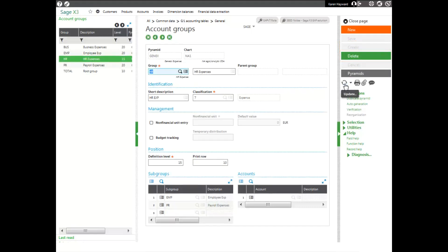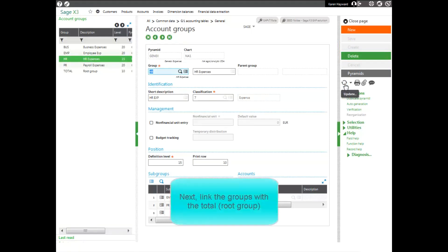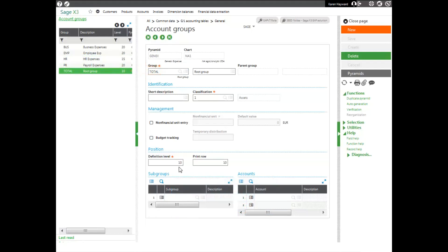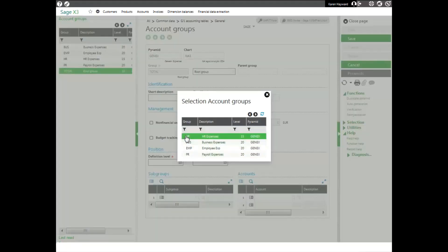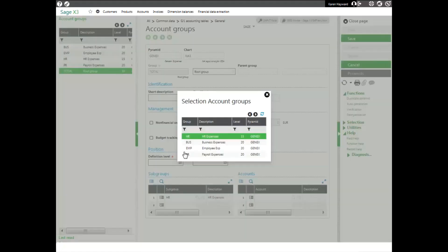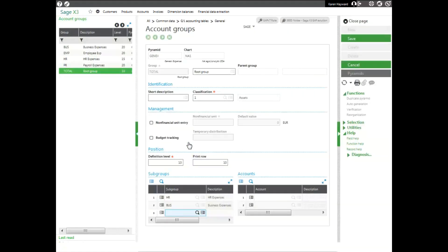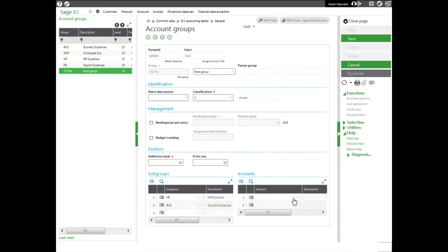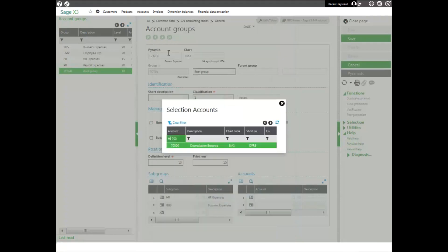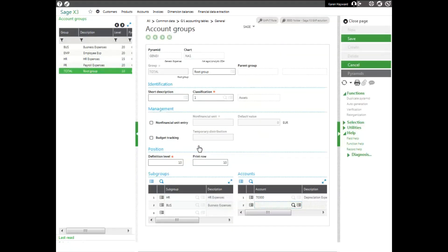Now, once I have all of the account groups that I want into my pyramid, I need to link those groups with my total or my root group. So I'm going to select my total group in the left-hand panel, and then I'm going to come down and enter in my subgroups that I want associated. In this case, it's going to be my HR expense group and my business expense group, which is my BUS. I can also associate an account. So I'm going to go ahead and add in my depreciation account. And if I don't know it, I can always look it up. Once I have my subgroups and my accounts set in my total account, I go ahead and click save.